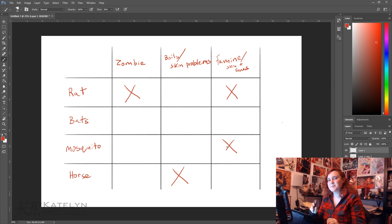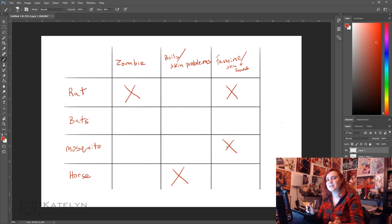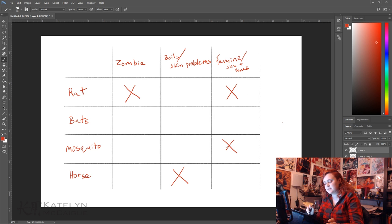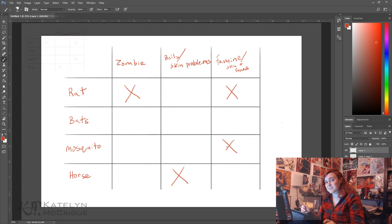Alright, so I'm going to make a copy of this little graph, put it on the top left so then I can reference it, and I'm going to do a couple of rough sketches to see how I can combine a rat, a mosquito, and a horse.